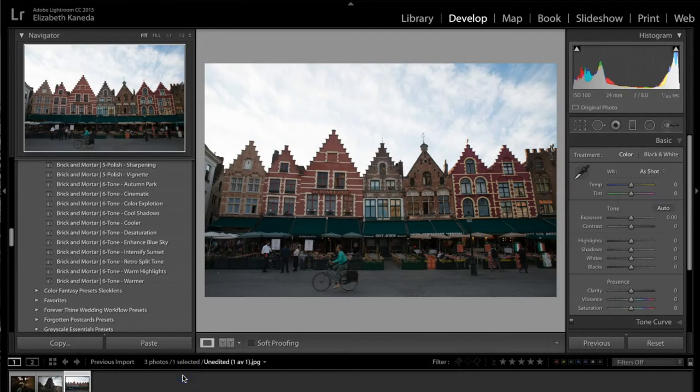Hi guys, this is Liz Kaneda from Sleek Lens. Today I have a tutorial on the brick-and-mortar workflow which is all about architecture photography. I'm going to be talking about how you can use the tools in this workflow to enhance the color and light, and enhance detail within your architecture photography. I have a picture pulled up and we're going to start with some of the presets and then move on to the brushes.